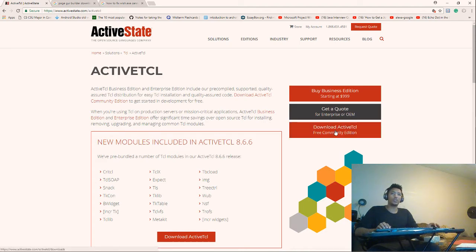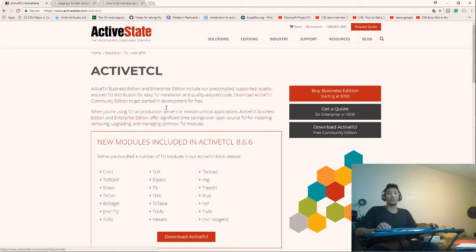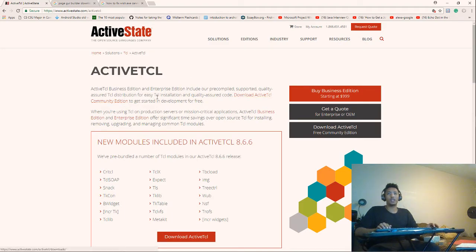Click the download button — the link that says 'Download ActiveTcl Community Edition.' When you click it, it will automatically download for you. After you download and run it, it will install to the C drive in a folder called ActiveTcl.